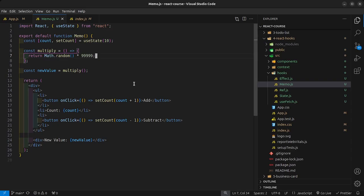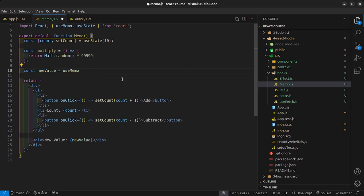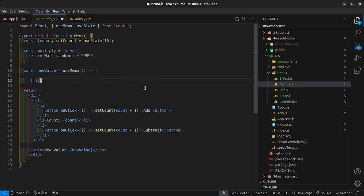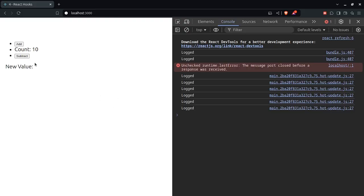useMemo comes from the concept of memoization — it does sound like memorization, and that's because they mean the same thing. It simply means to cache a value in memory so you don't have to recompute it every single time the component re-renders. To fix newValue, we call useMemo, which you need to import at the top. useMemo has similar syntax to useEffect — it takes a callback function and then a dependencies array. I can call my multiply function inside the useMemo callback. Now the new value is not being recomputed; it's already saved to memory.